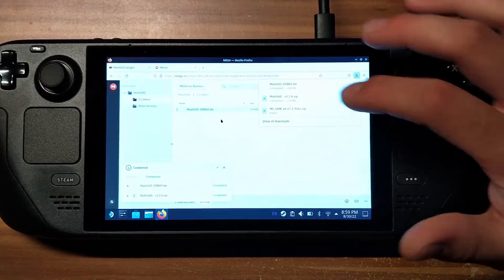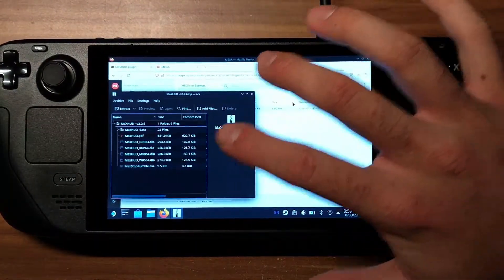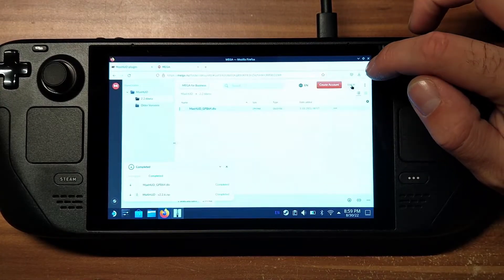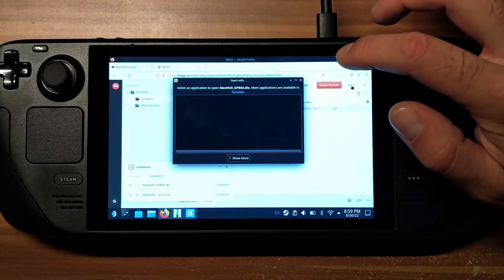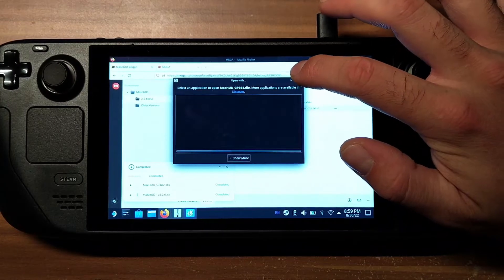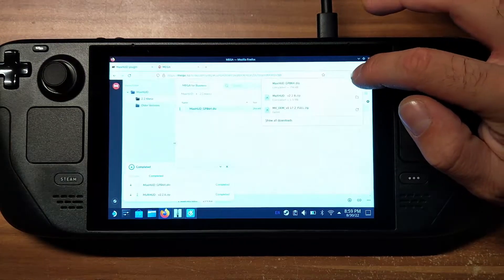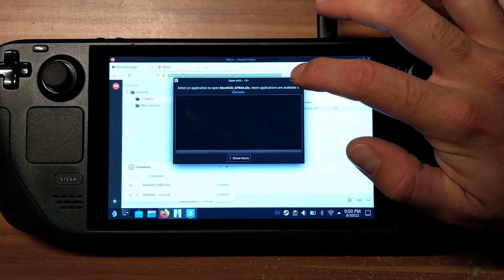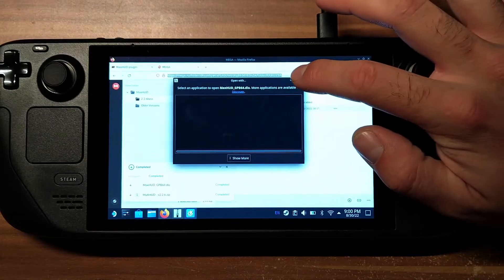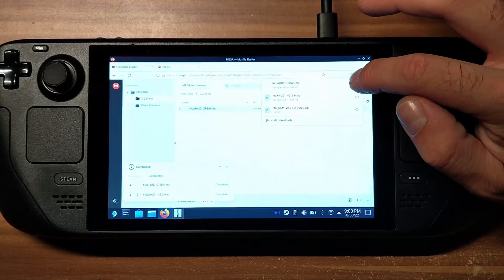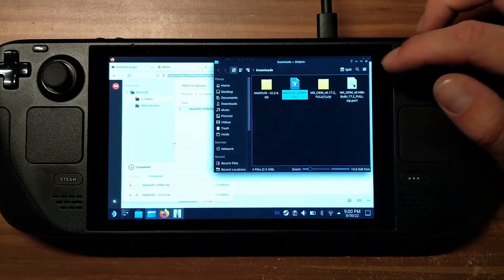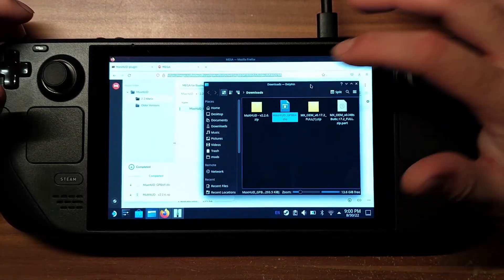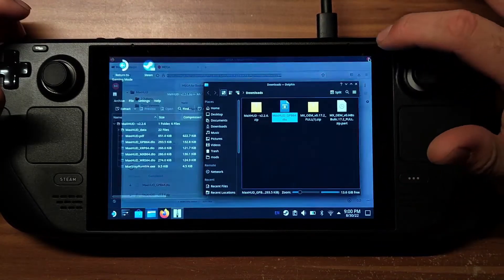So we've downloaded both files. We're going to open up the zip and go into the folder. We have to press the folder button next to the file. Okay, so we can close Mega.